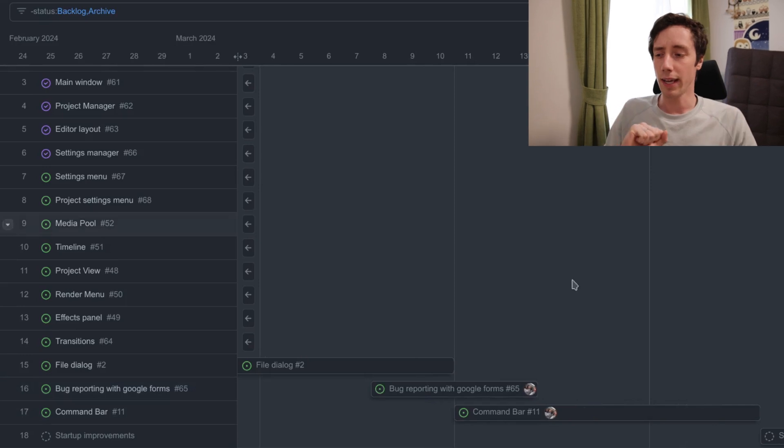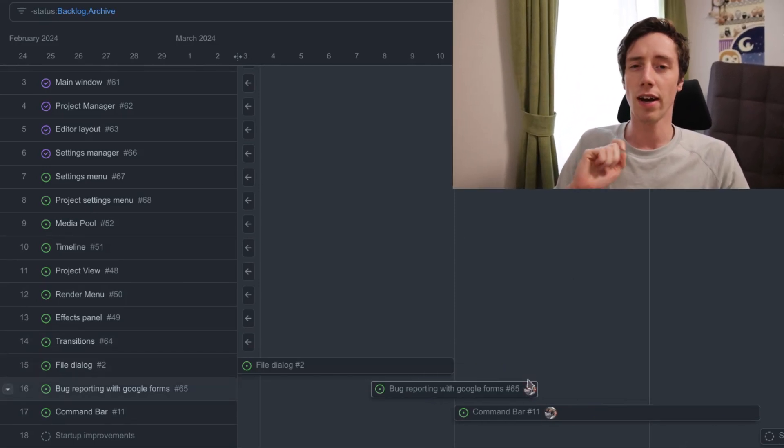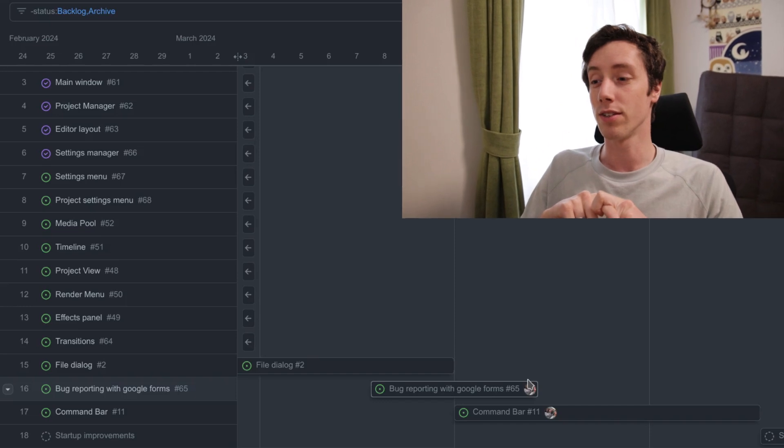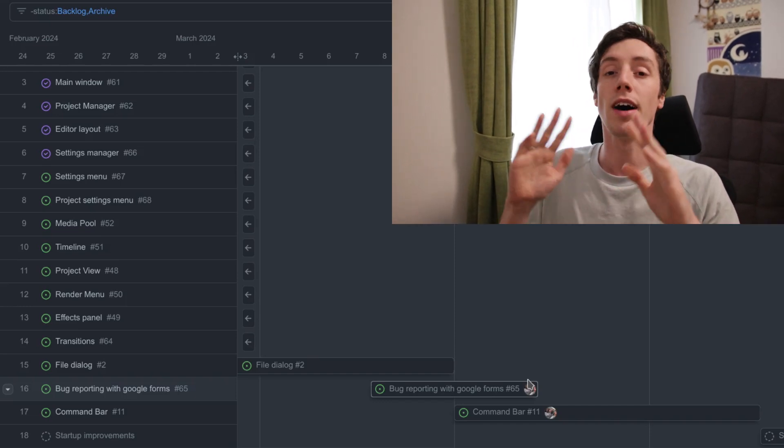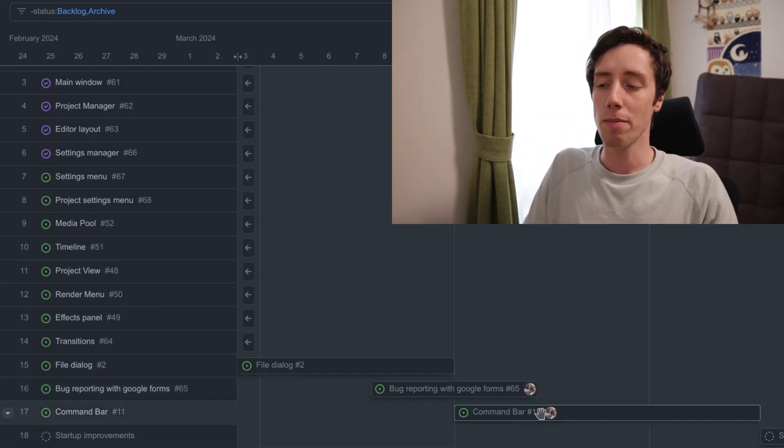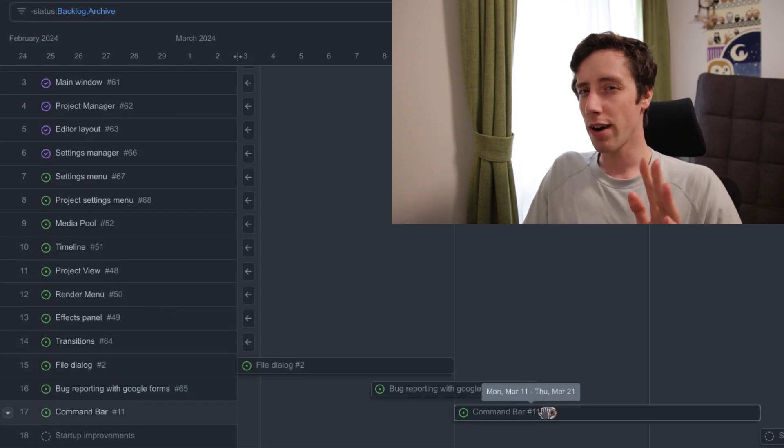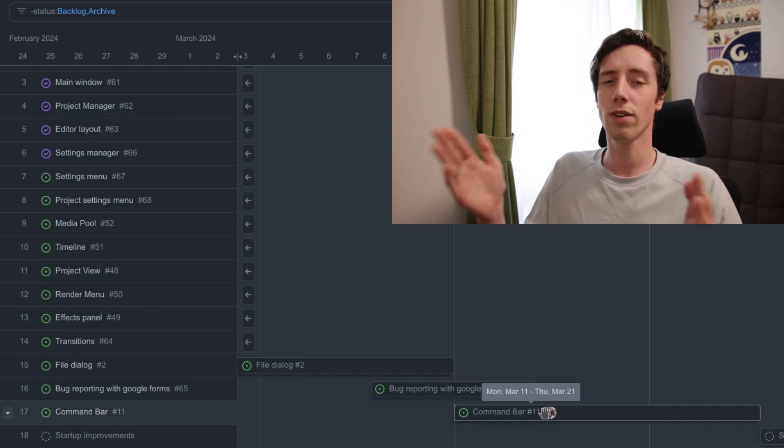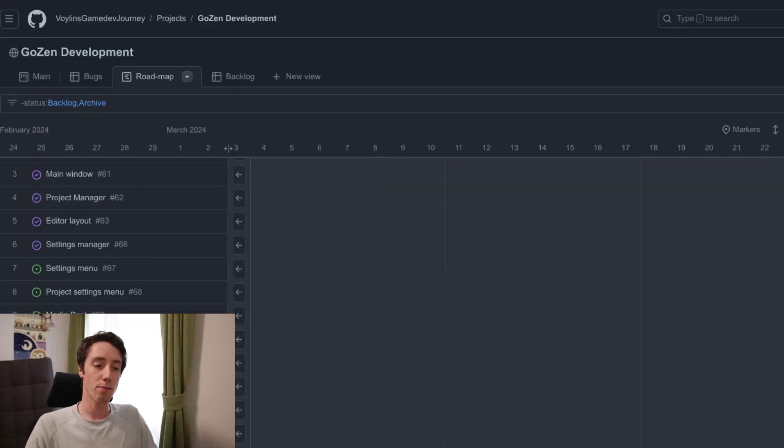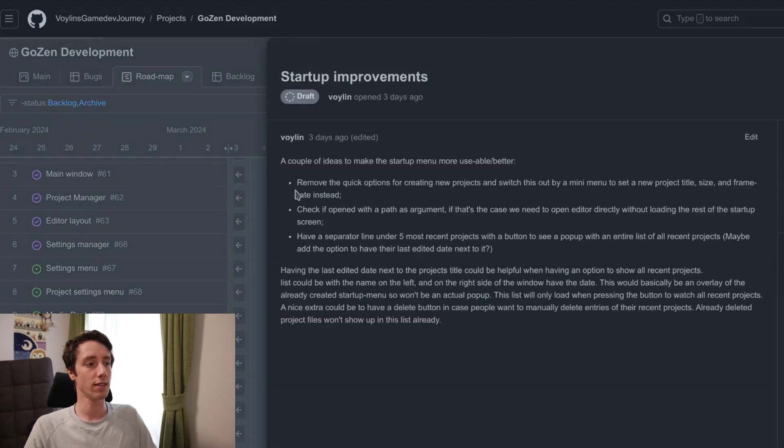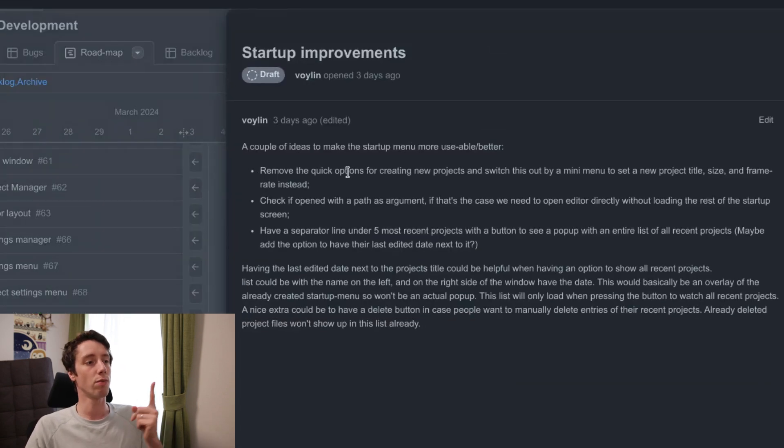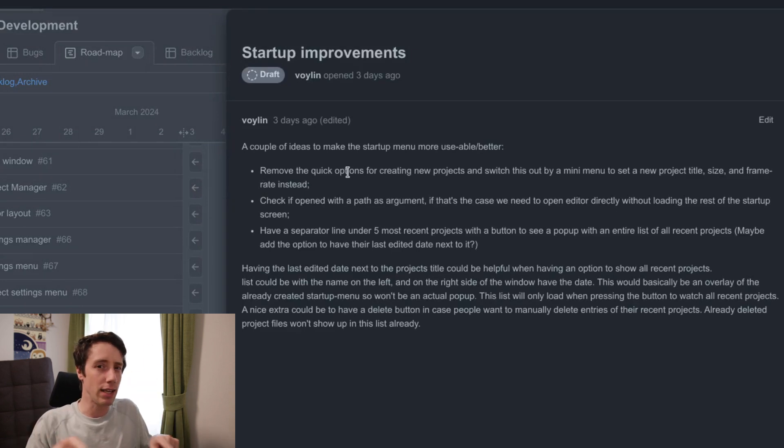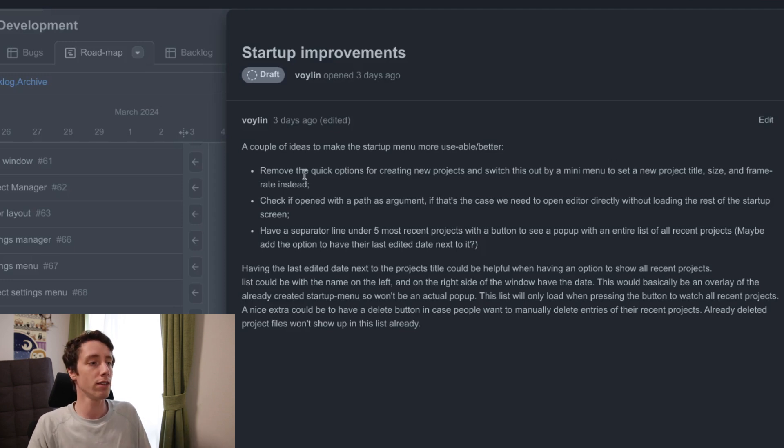And then the comment bar. Starting from here, after the bug reporting is on, I think I would release the alpha version. Because the comment bar is not really needed to work for the actual alpha. And the startup improvements are also just small changes that I have. So removing quick options for creating projects and switching it out by a mini menu so people can easily create new projects from the startup menu.